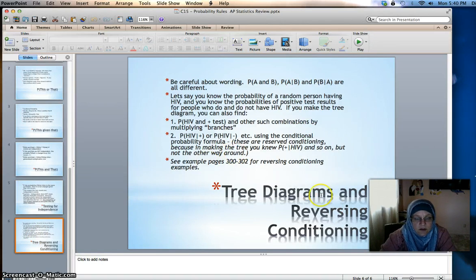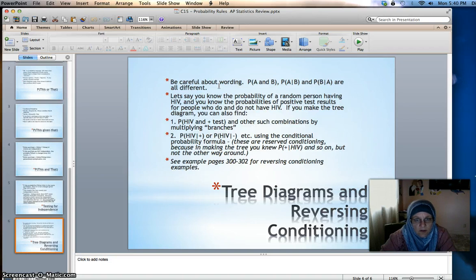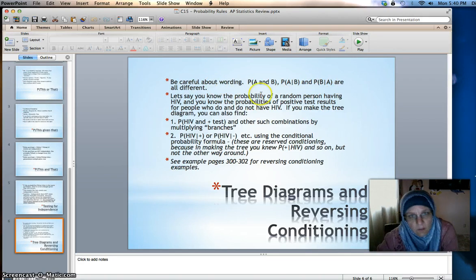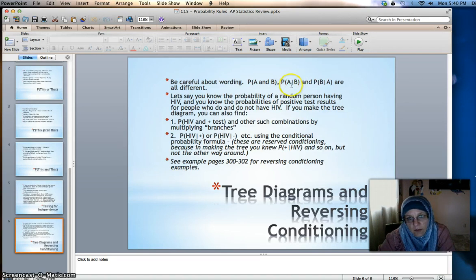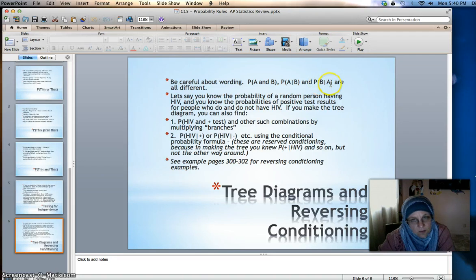Tree diagrams and reversing the conditioning — this was the harder mathematical material in Chapter 15. Read very carefully to know what's being asked: the probability of A and B, the probability of A given B, and the probability of B given A are all different and can sometimes sound the same. For example, the probability of having HIV given a positive test result versus the probability of getting a positive test result given that you have HIV.